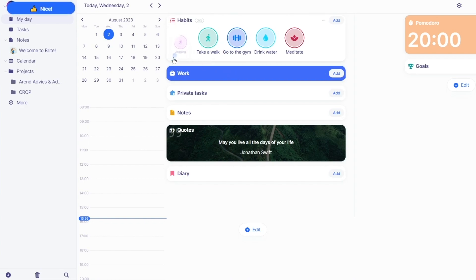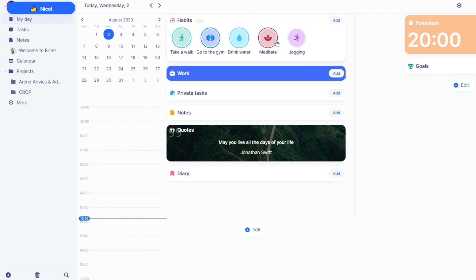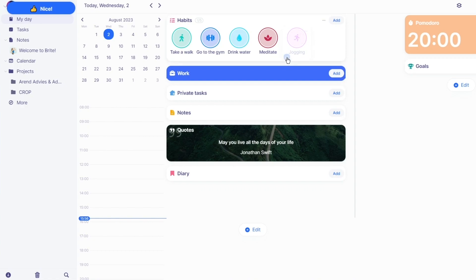Once you've set everything, click Save and it puts jogging into your day. As you start completing things, the app will tell you that you've actually done them. That's the most basic concept of the Bright Daily Planner — it allows you to keep up tasks for yourself and check them off one by one.